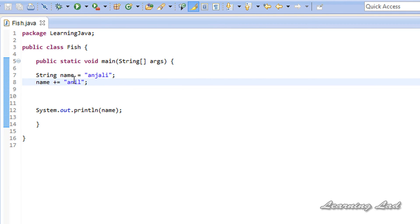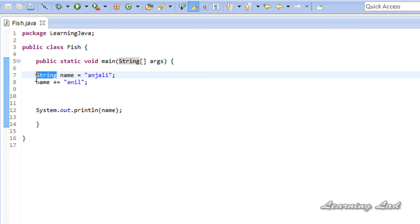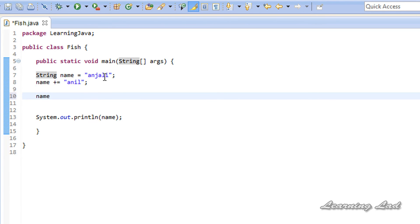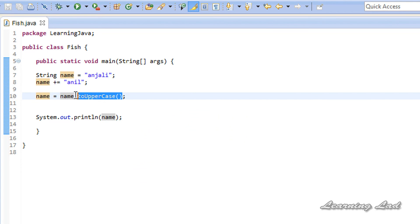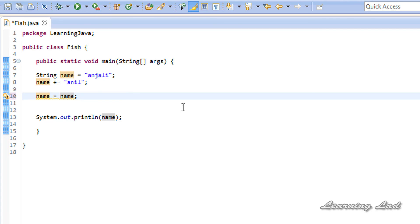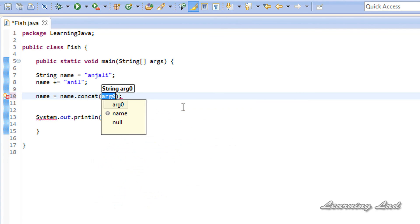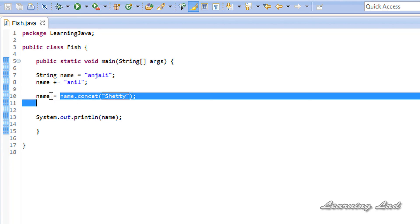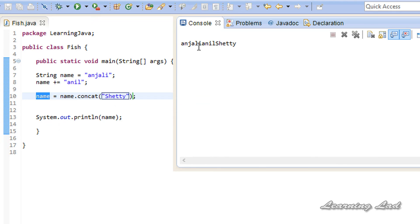Since 'name' is an object of the String class, we can use the many methods available from that class. For example, to convert a string to uppercase, use the toUpperCase() method and save the return value back into 'name'. Running it shows 'ANJALI ANIL' in capital letters. You can also use the concat() method — for example, concatenating 'Shetty' gives 'AnjaliAnilShetty'.